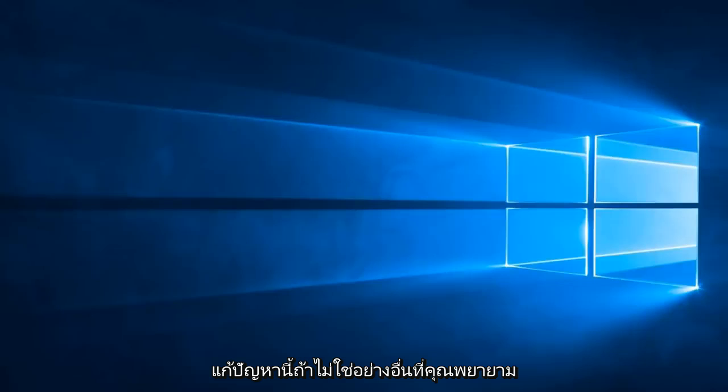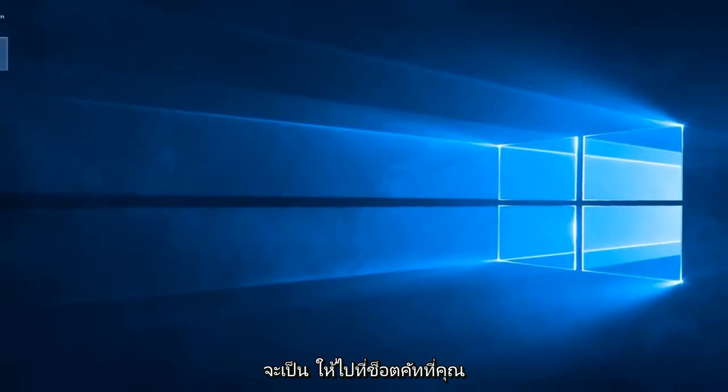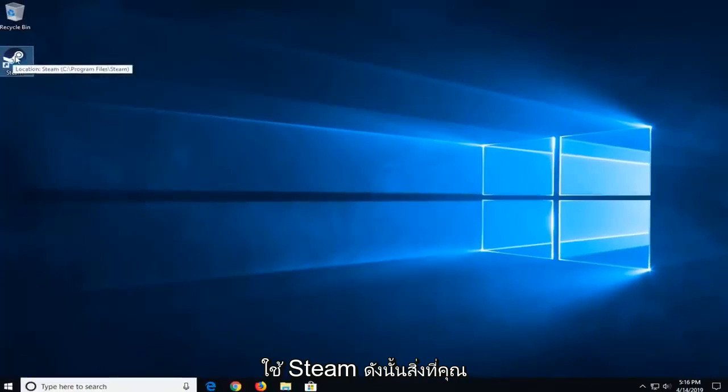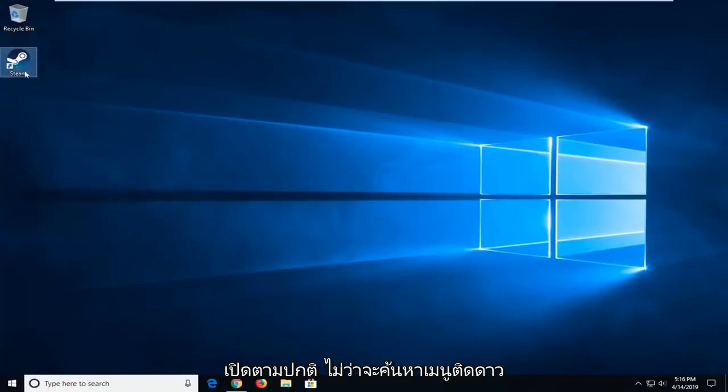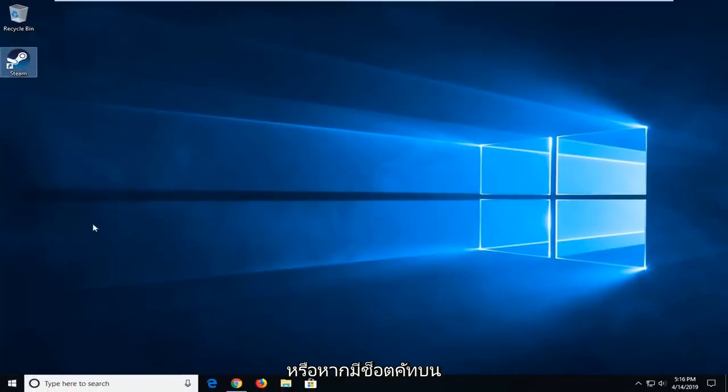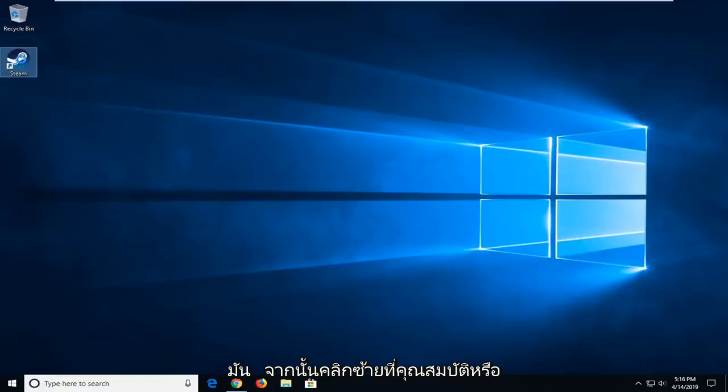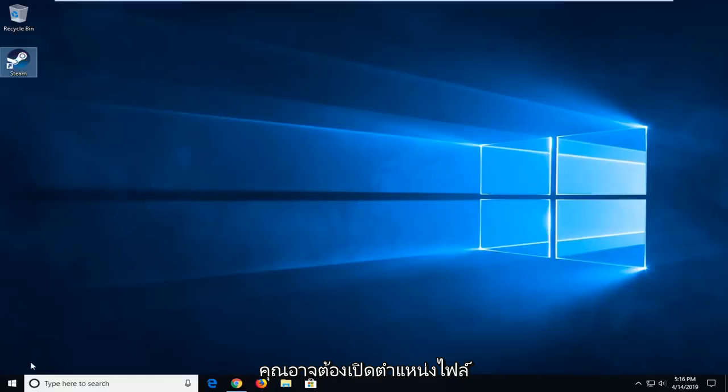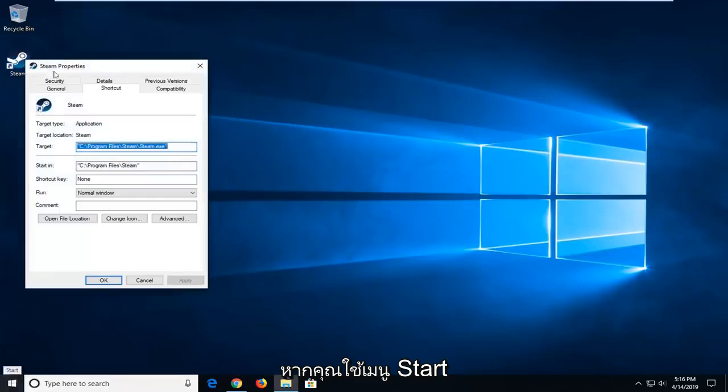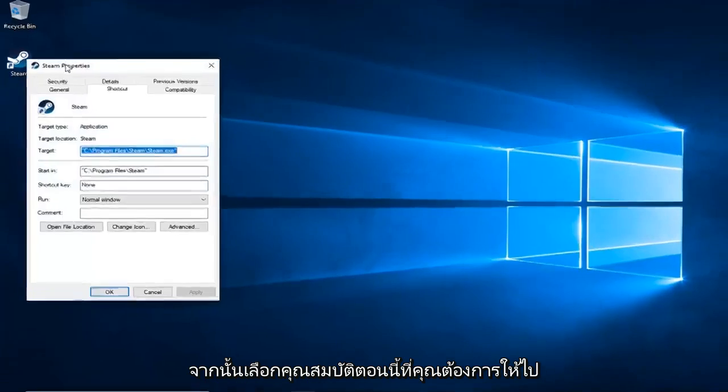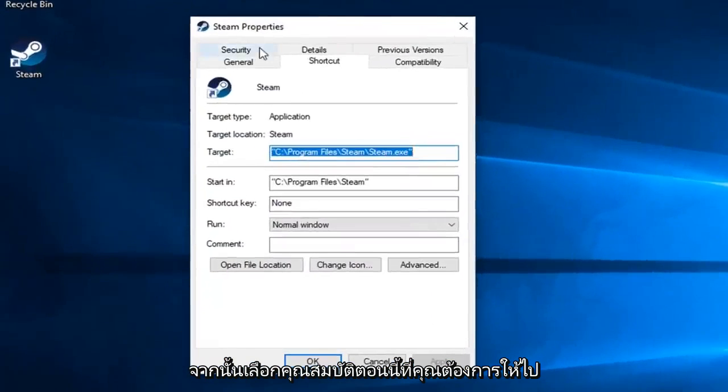If not, another thing you can try would be to go to the shortcut that you're running Steam with. So wherever you normally open this, whether it's through Start Menu Search or if there's a shortcut on your desktop, you want to right click on it and then left click on Properties. Or you might have to open up File Location if you're going through Start Menu and then select Properties.